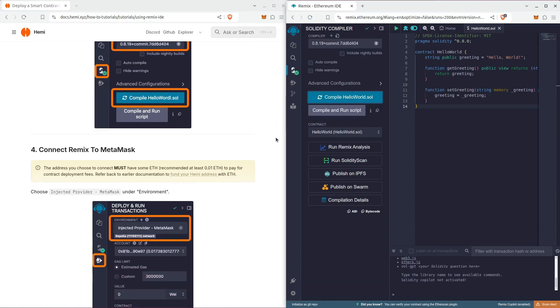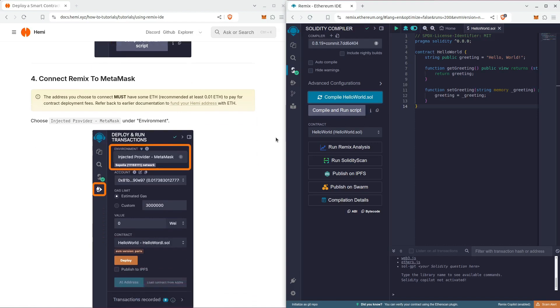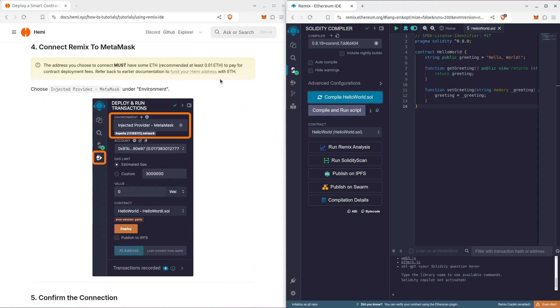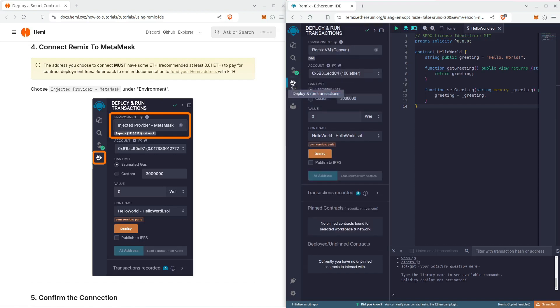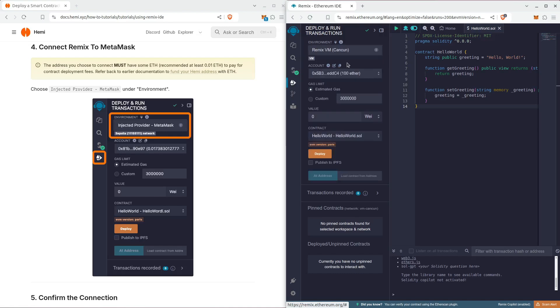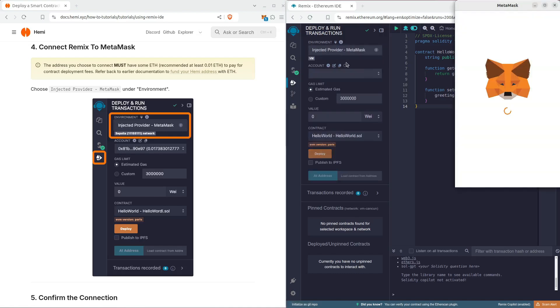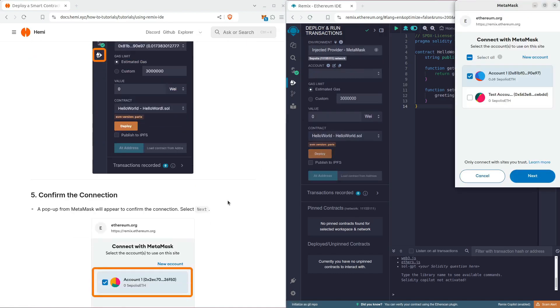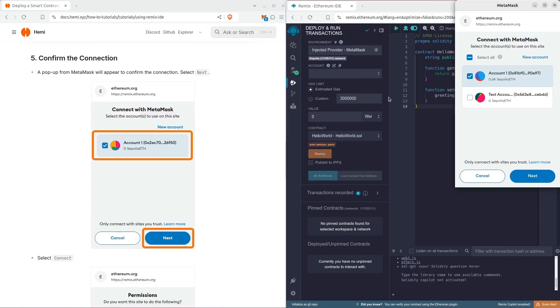For the next step, we're going to go to the deploying runs transaction icon. At the top under environment, we're going to pick the dropdown and choose Injected Provider MetaMask. That's going to open automatically, and we're going to hit next.